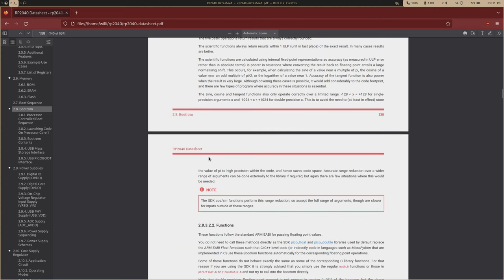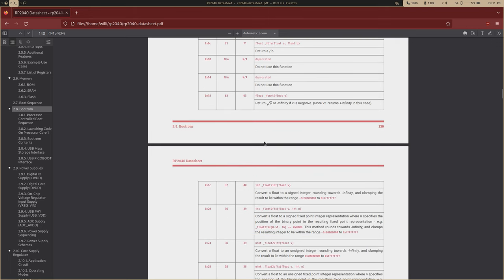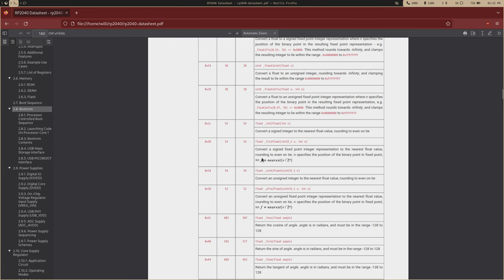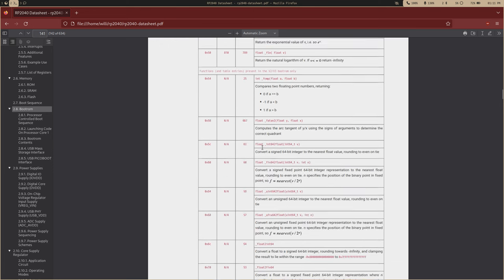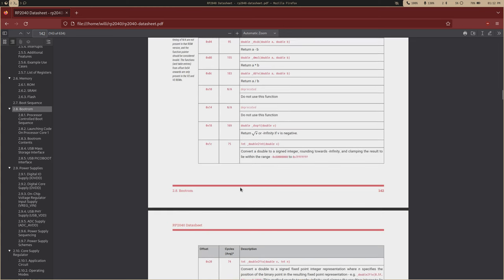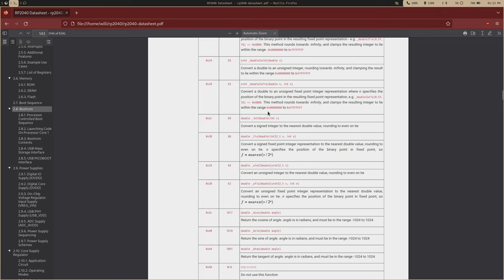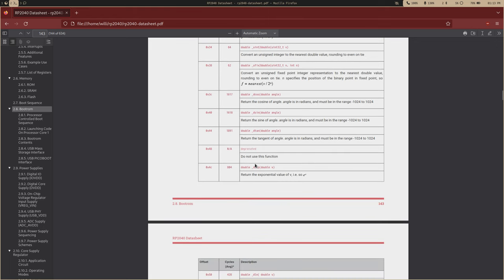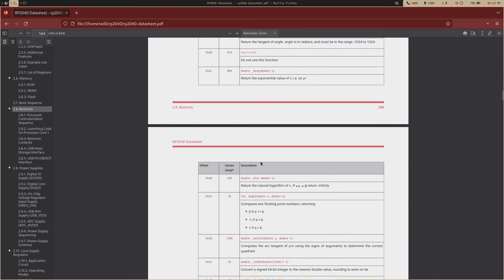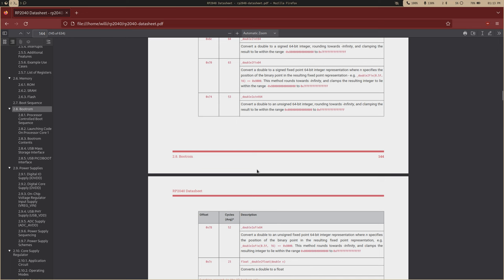The floating point library exists because ARMv6-M doesn't have any built-in floating point functions, so there are floating point functions in the boot ROM. I'll never use these because I don't like floating points, but they're here if you want them. There's a separate function table you need to access for these. It supports both regular floats and doubles, and a lot of these functions seem very useful — like square root, trigonometric functions — so if you're doing graphics or machine learning, you have a lot of fundamental math functions in the boot ROM.